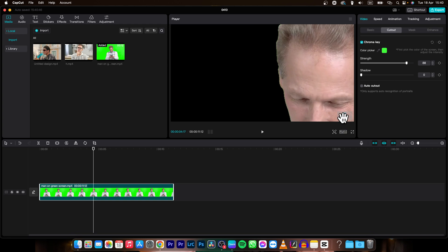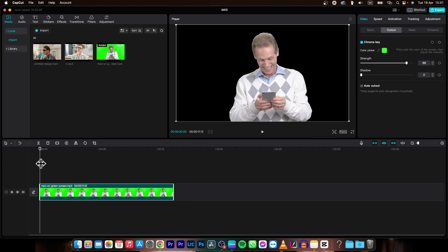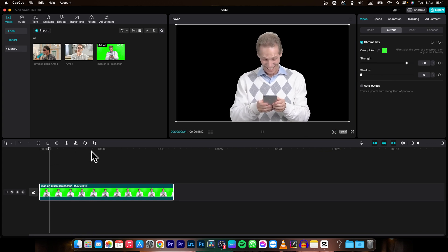That's about right and then simply go ahead and scale it down and as you can see now the green screen is gone.